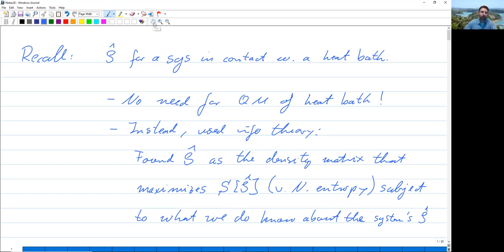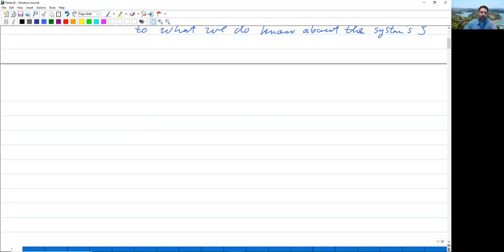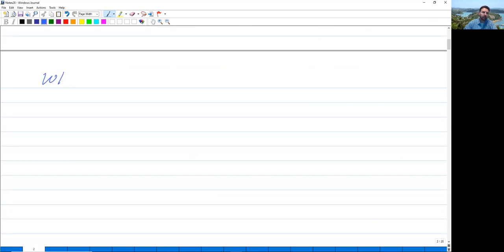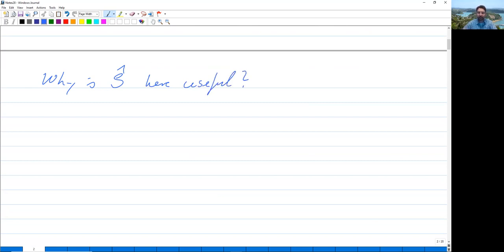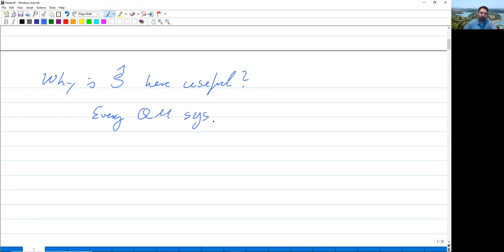This is all very useful. And now, why is ρ̂ here useful — by here I mean in the case of a system that is interacting with a heat bath? The reason why it is very useful to have this formula for ρ̂ is that every quantum mechanical system is exposed to a heat bath.